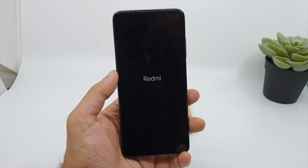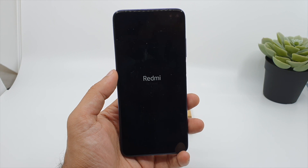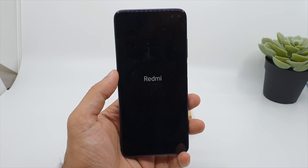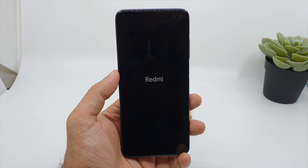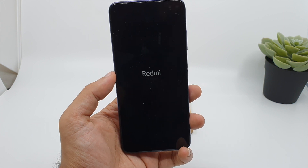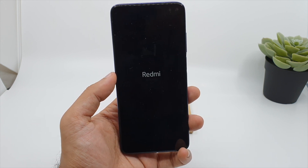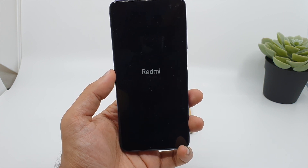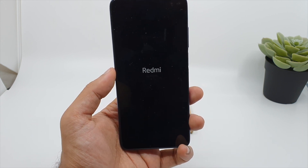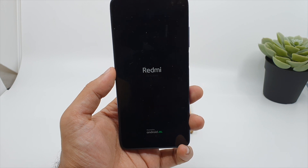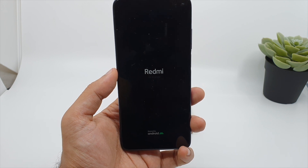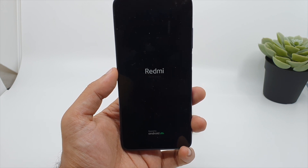You can also do a factory reset from the software side — go to Settings and choose the reset option. But I think this method is even better because you wipe everything from your phone including your cache files. So I always recommend this method over the software reset method.